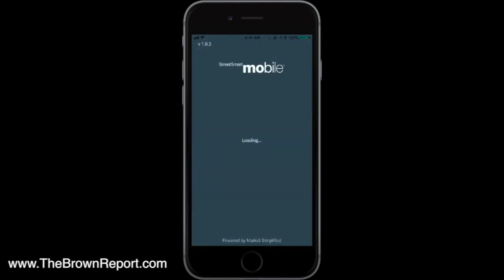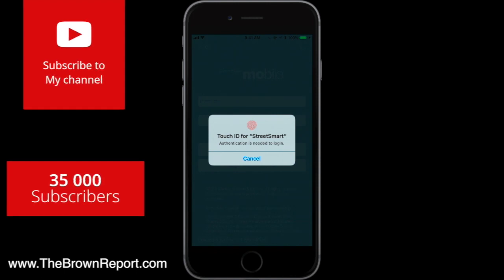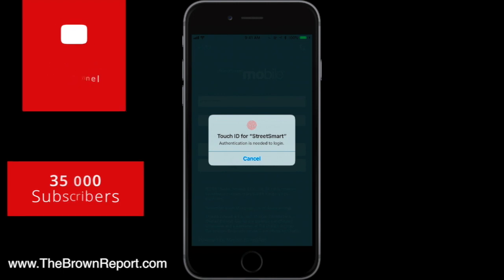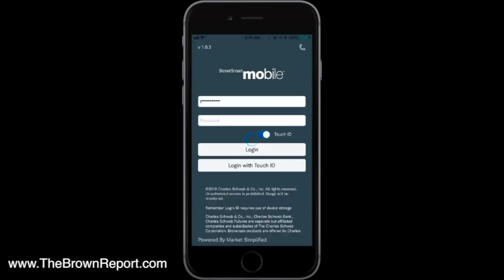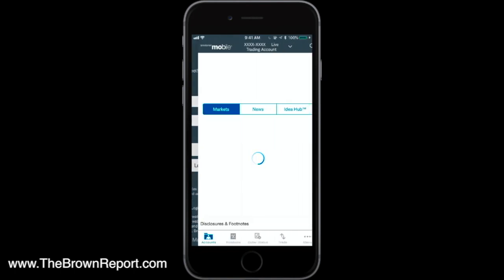If I click that, it's going to prompt me to log in. The way I have it set up is that I can log in with my fingerprint for Touch ID. You can also set it up to use your username and password — either works fine. I'll just unlock it with my Touch ID. That's going to bring me into my test demo account. I'm going to take you through all the tabs and walk you through the layout.